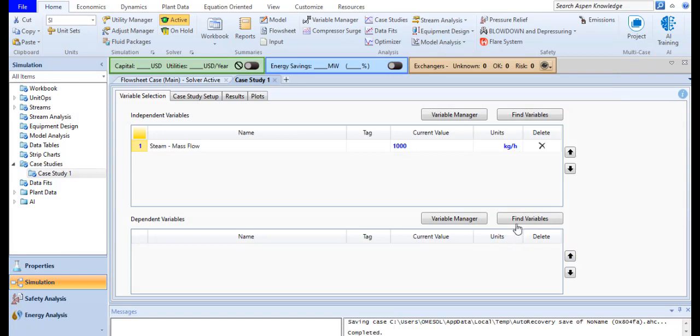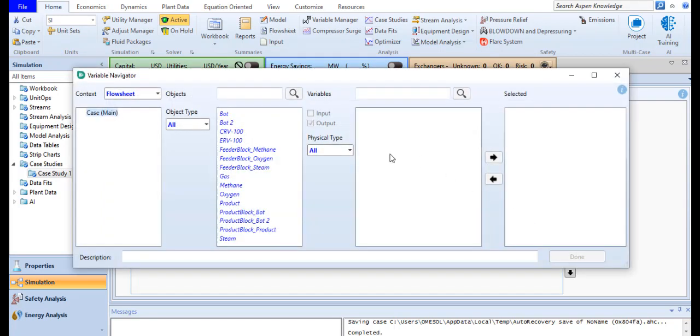And my dependent variable is the percent conversion in the reactor. So my reactor is ERV100.